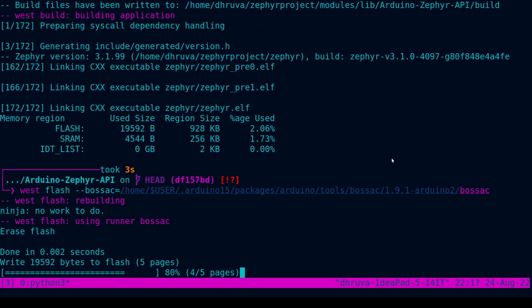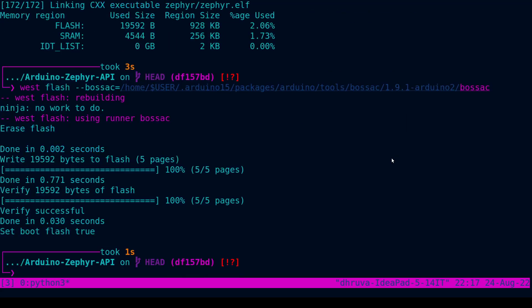Now, I hit enter, it flashes the firmware and voila, I have LED blinking on my Arduino.